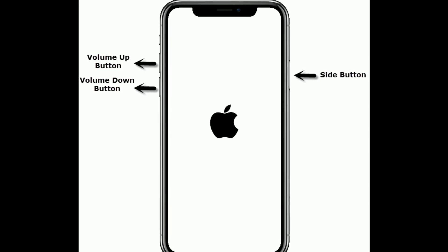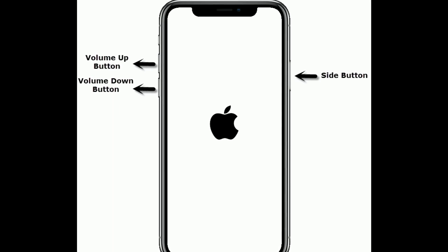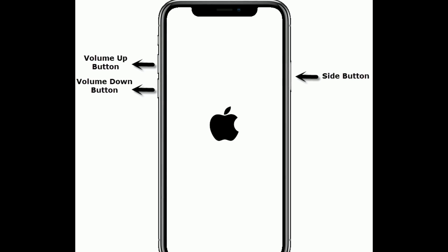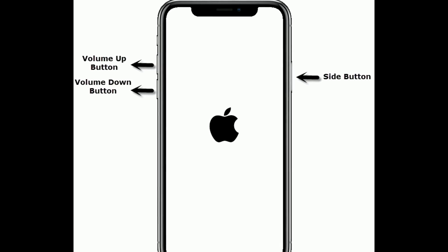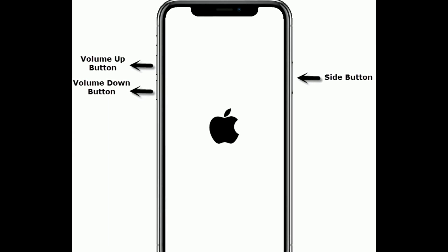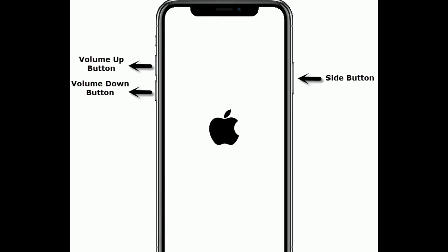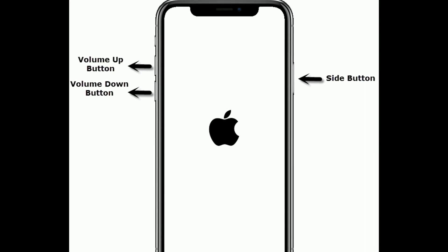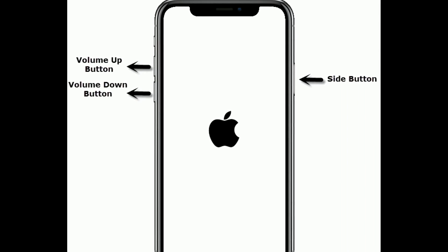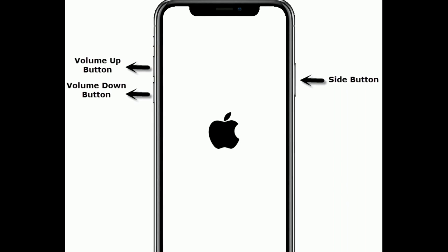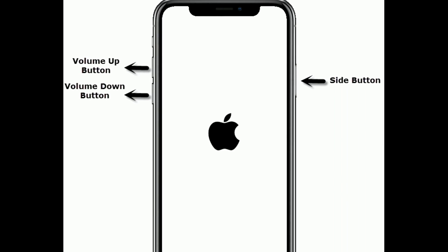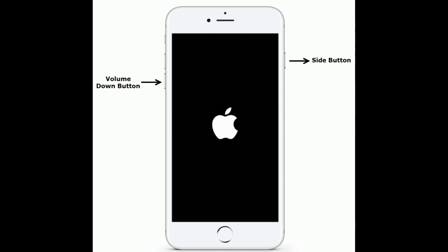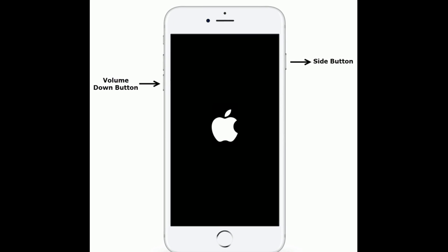Solution five is force restart. If you are using iPhone 8 and later models, then do the following steps to force restart. First quickly press and release the volume up button. Next quickly press and release the volume down button. Then press and hold the side button until you get the Apple logo on your iPhone screen.